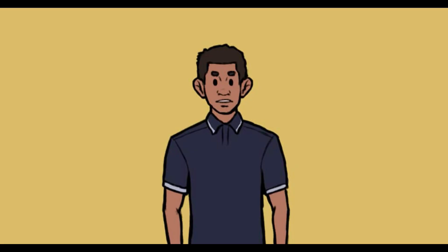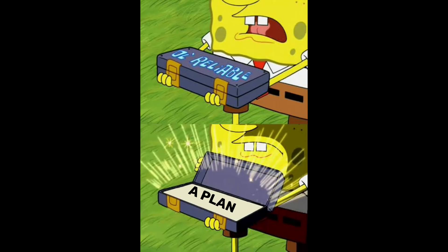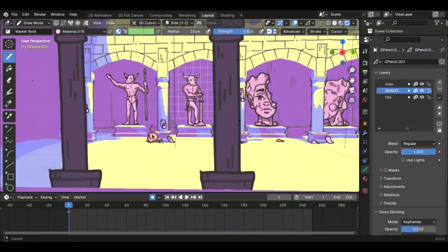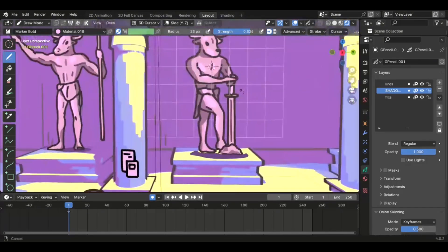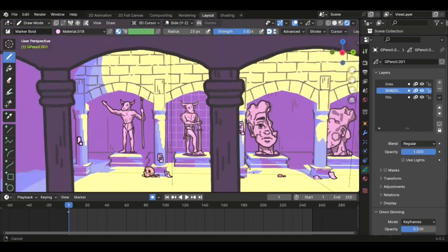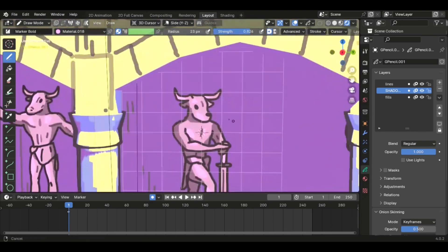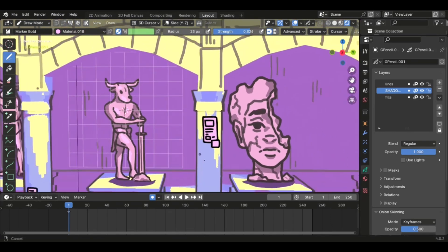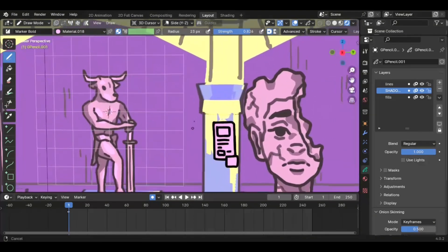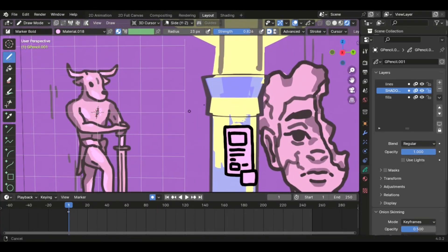In this step, you basically implement the plan you made in the last step. Since you already have a plan for how the scene should look, this step should be at least 10 times easier. As you can see, my scene has many, many elements — there are 2D elements and there are 3D elements, all coming together to make this scene.